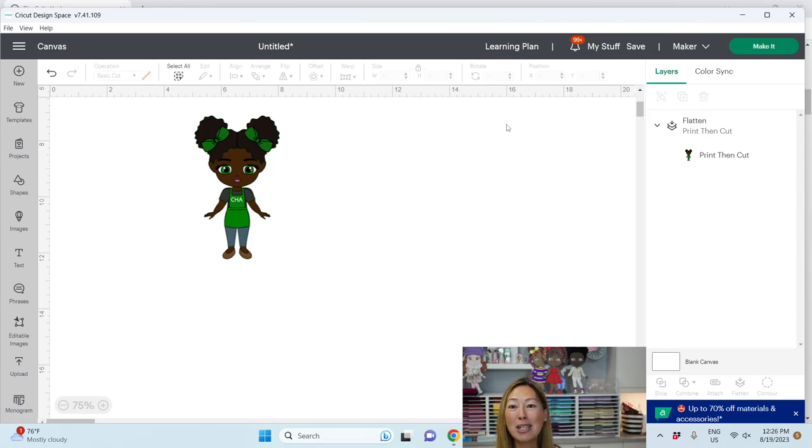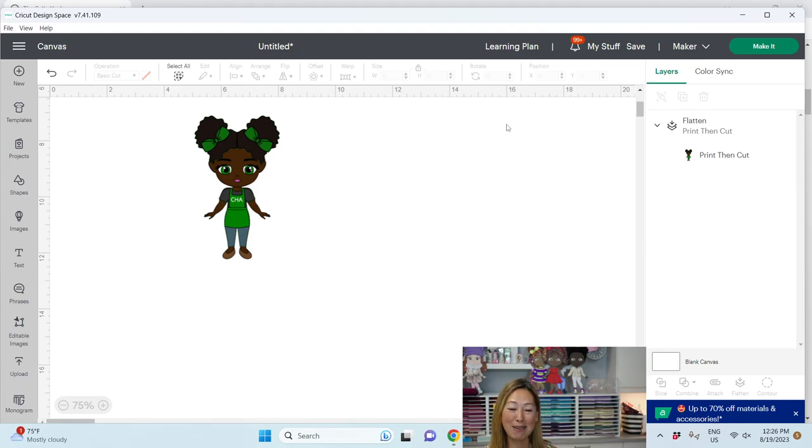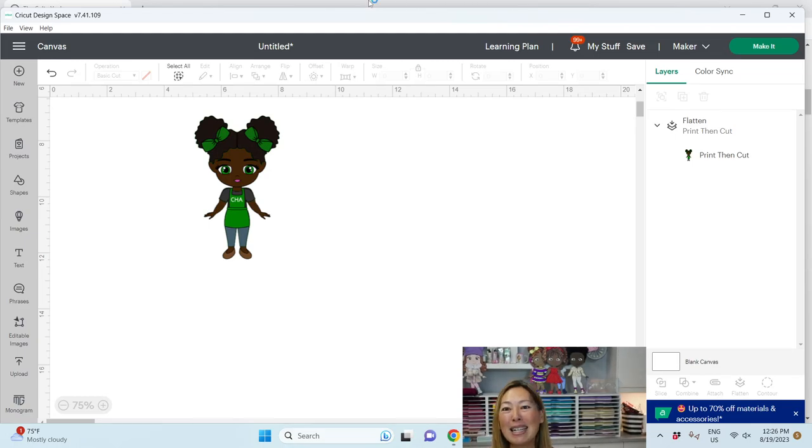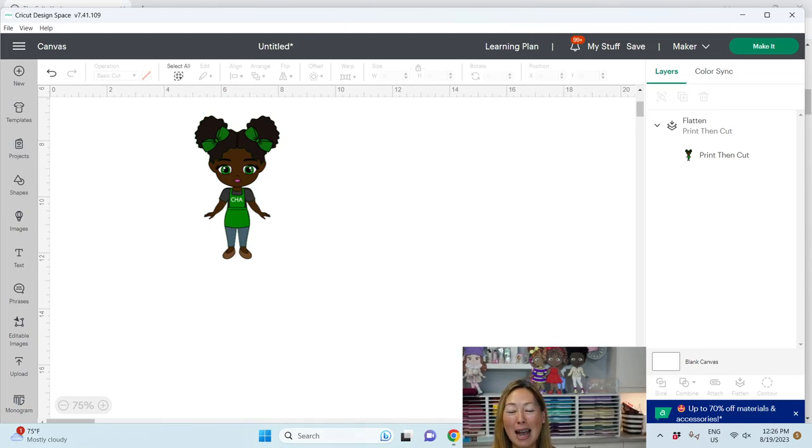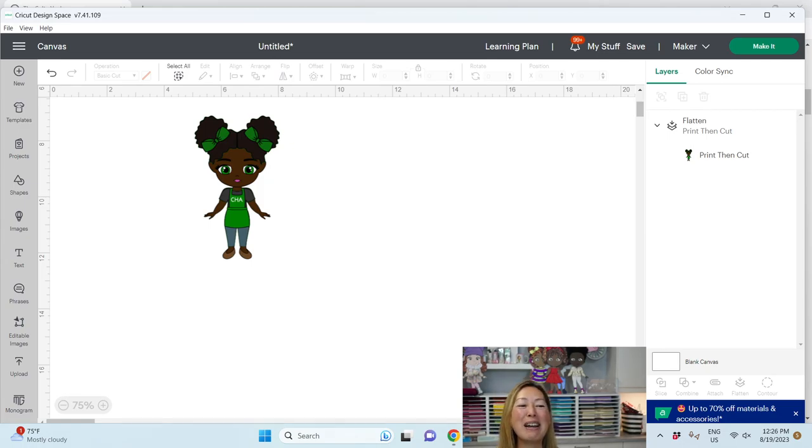So comments, questions, please let us know. But I hope you guys enjoy Kayla's amazing idea. I just, I love it so much. All right. I will see you guys. Let me know. And oh my gosh. And just tag us because we want to see your creations. All right. Bye.